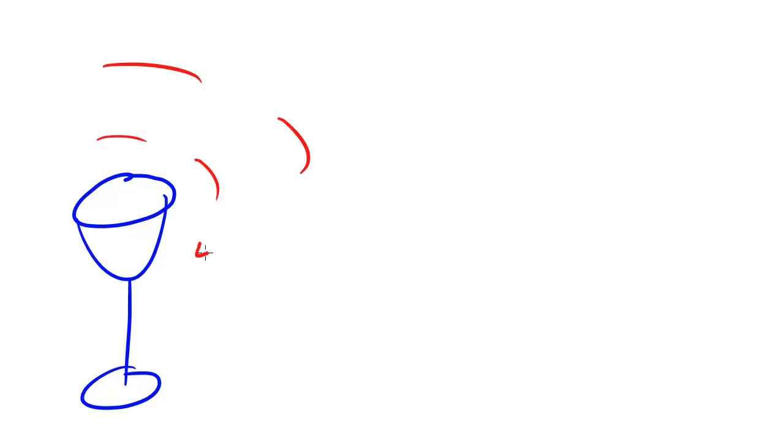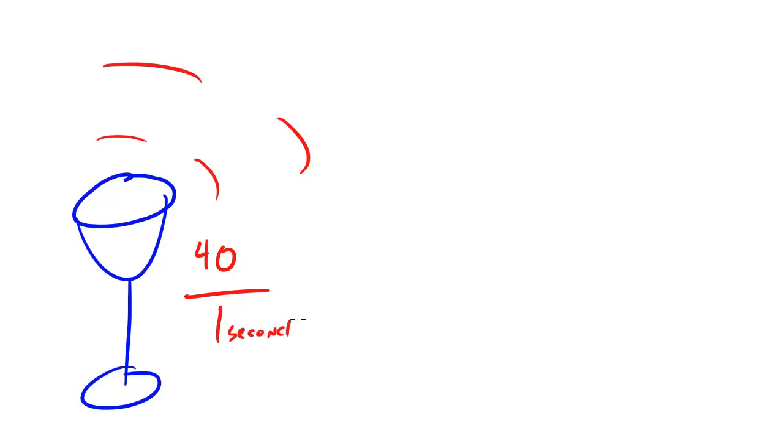We'll go ahead and make up a frequency, and we'll say that this has like 40 cycles per second, which is way off, by the way, but just to demonstrate this example, it'll be fine. So, this wine glass is vibrating at 40 vibrations per second. So, why did I say that?